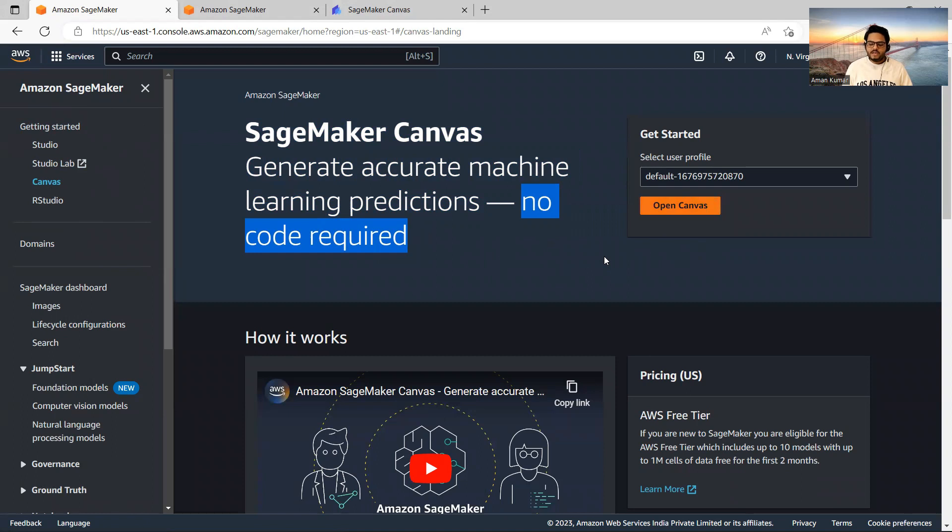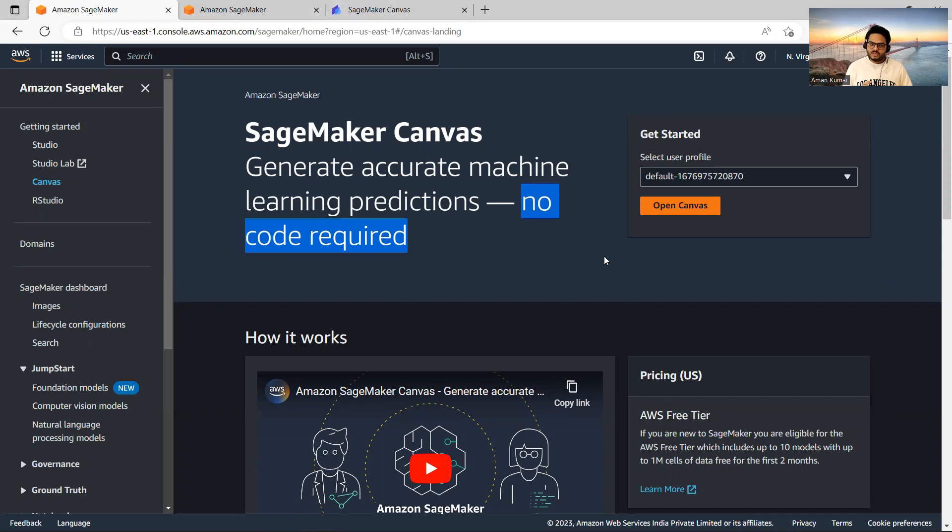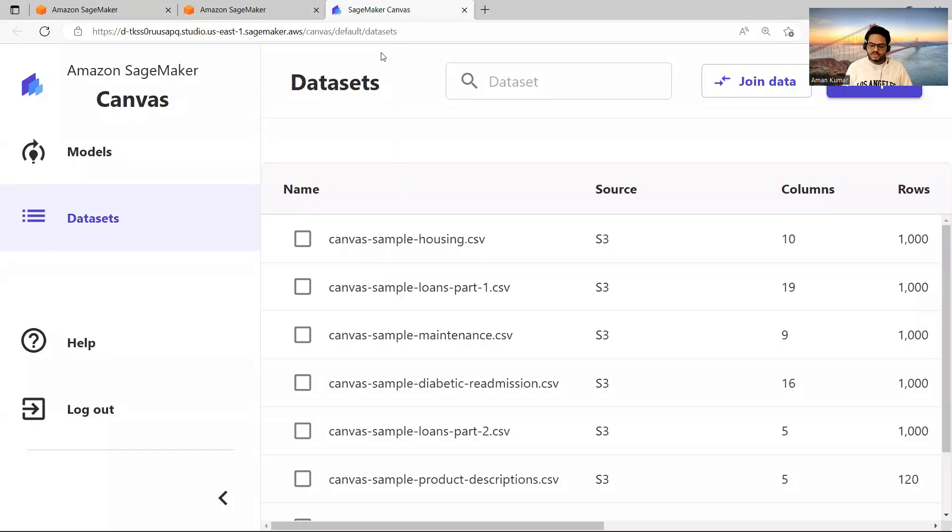When you click it first time, it will take some time. The reason for that is it allocates many resources that you need when you are running your model. So it will take some time, but I have already opened it so that I don't waste time. And this is how your Canvas will look like.